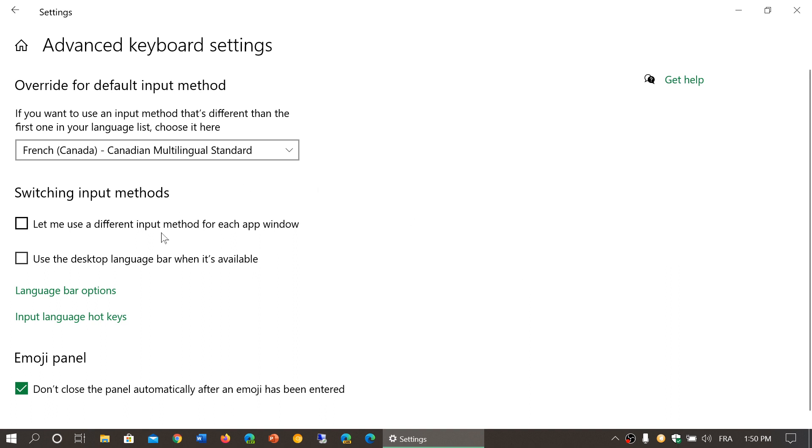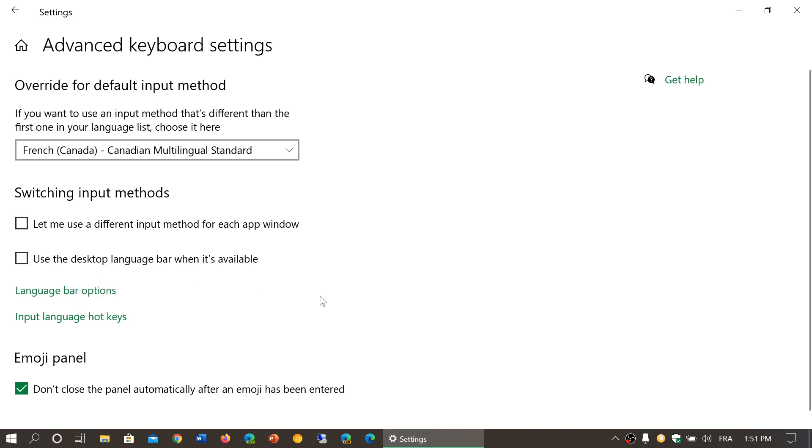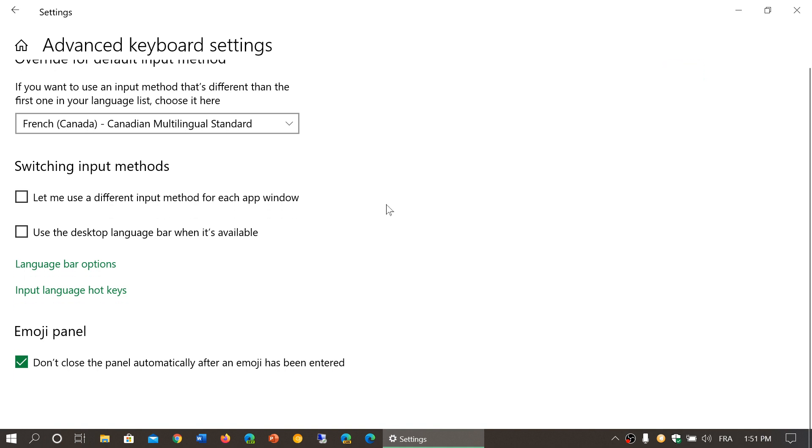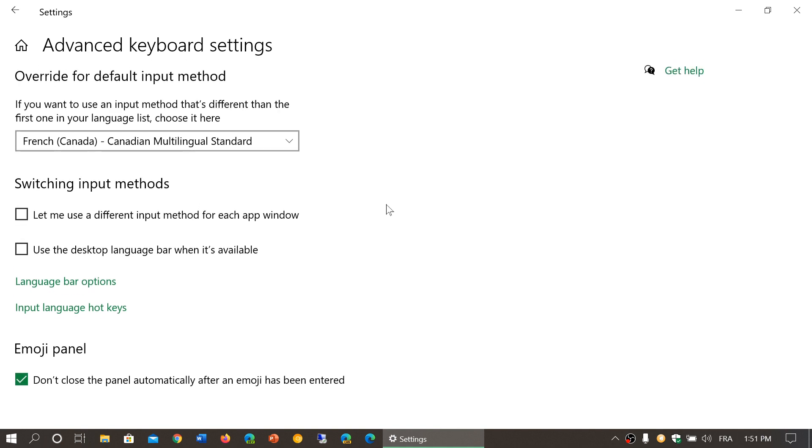You've got switching input methods. So let me use a different input method for each app window and use the desktop language bar when it's available for options. There's language bar options and we'll look at the language stuff in a different panel also because there's a lot more to this than just the information here.